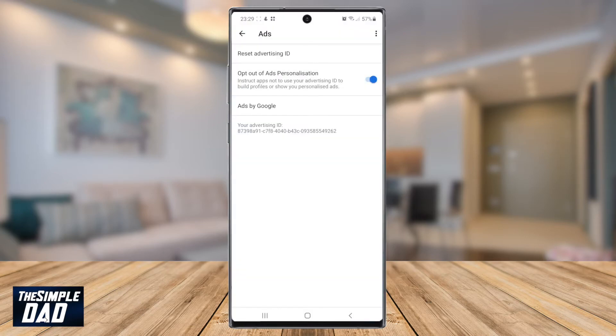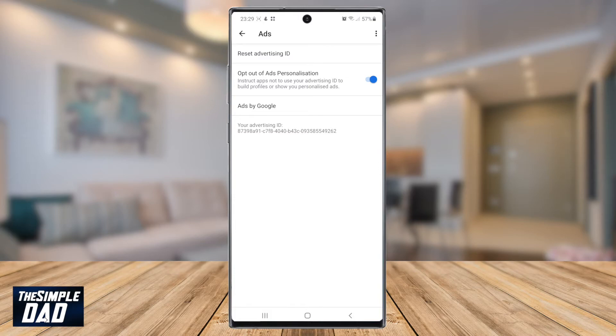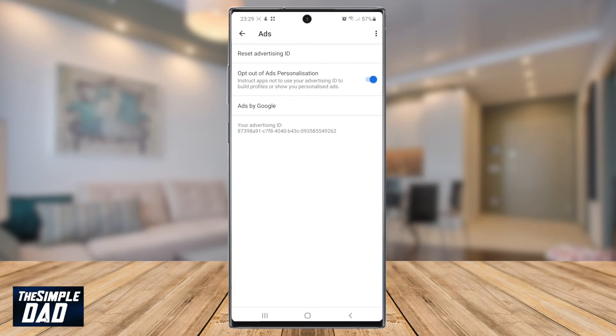Now you have successfully switched off personalized ads on your Android phone. Another step you should take to reduce targeted ads is by resetting your advertising ID. This is the ID which Google uses to track your browsing history or your interest.